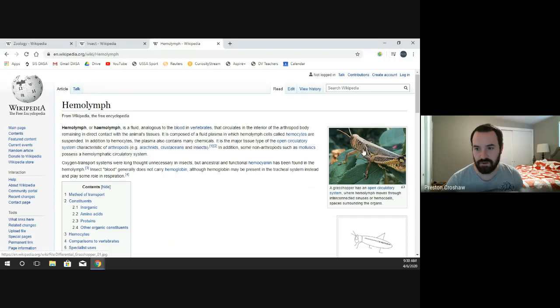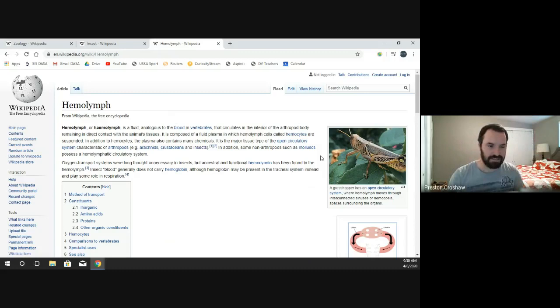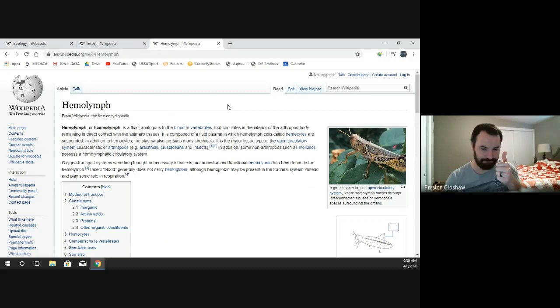Here we have a grasshopper — again we see the head, thorax, and abdomen. They can have all sorts of different ratios and sizes of the different segments, but they all have three body segments. So for insects, the big things to understand are: exoskeleton, six legs, hemolymph, and three body sections.